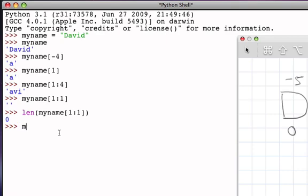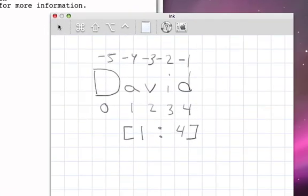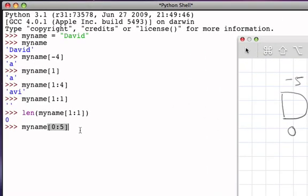If we want to select the entire string using the slice operator, we can say my_name[0:5]. Remember there really is no position five, but by providing five as an upper bound we go from zero up to four, which allows us to access the entire string.